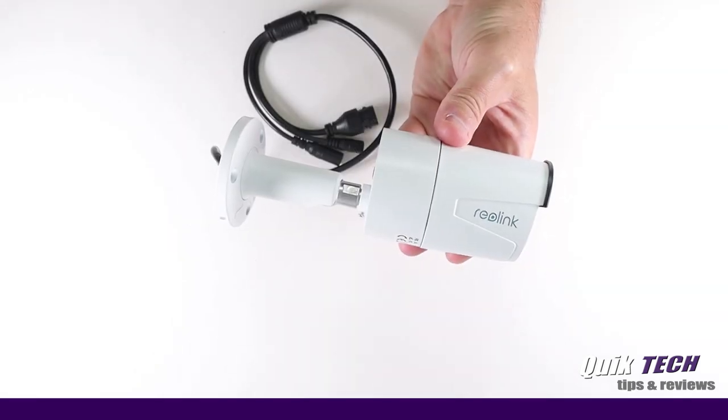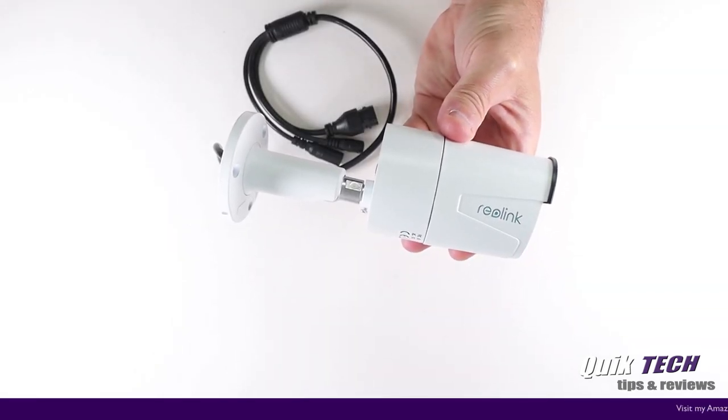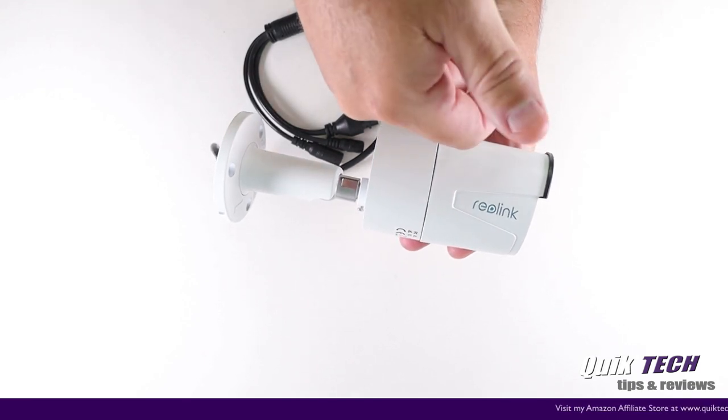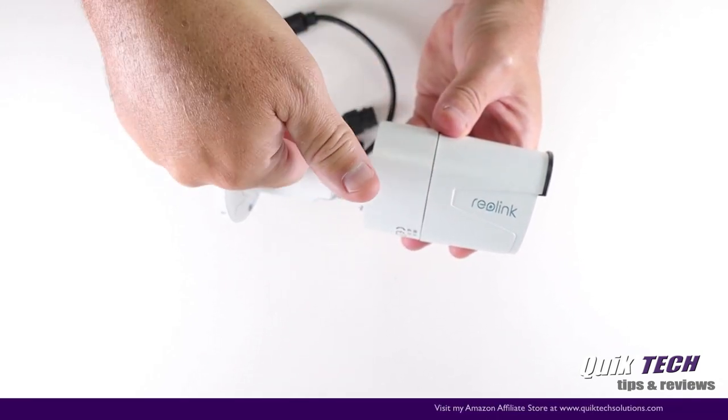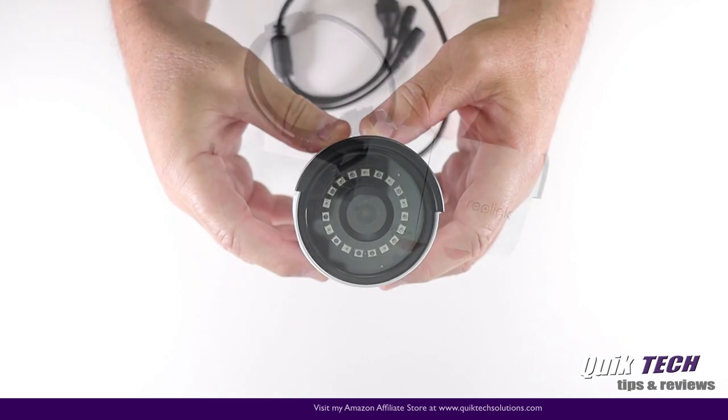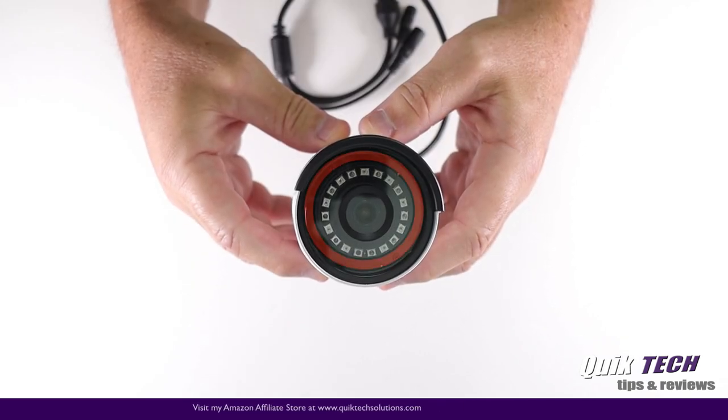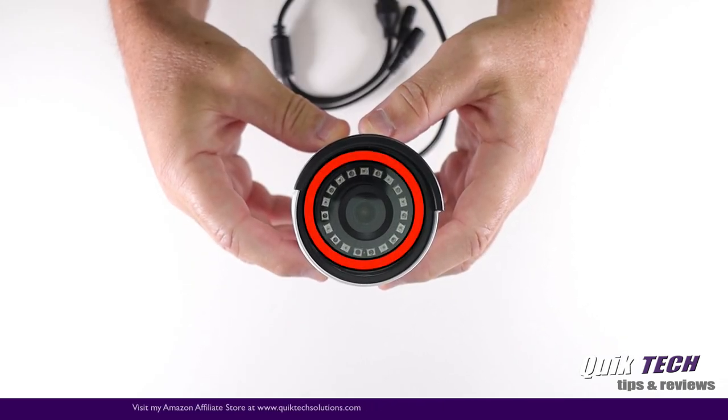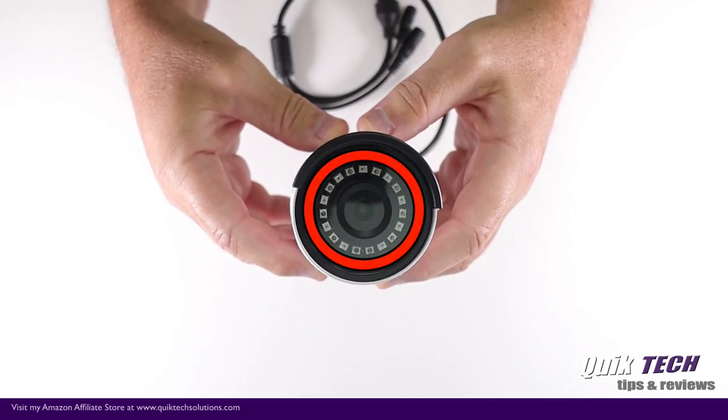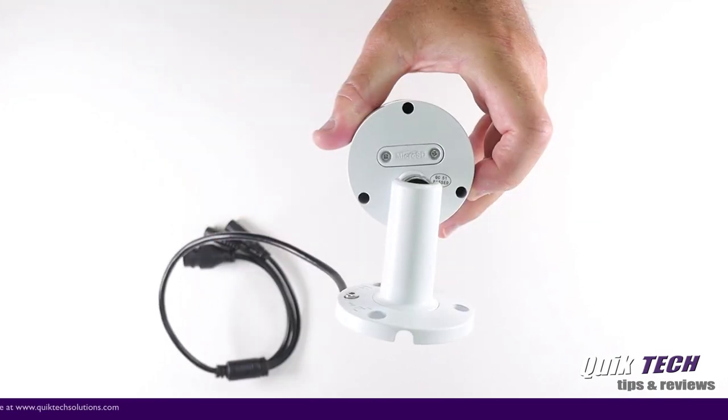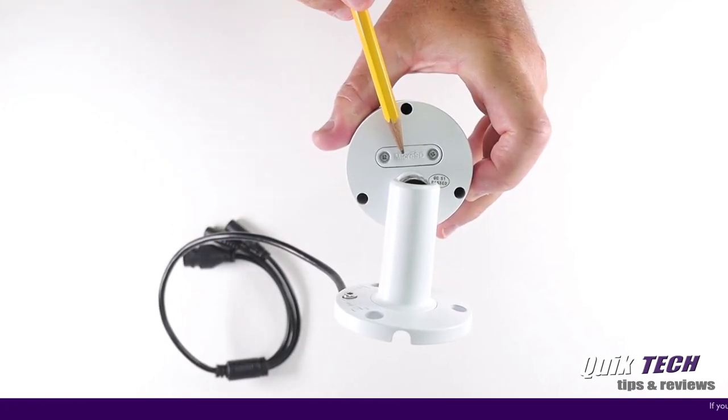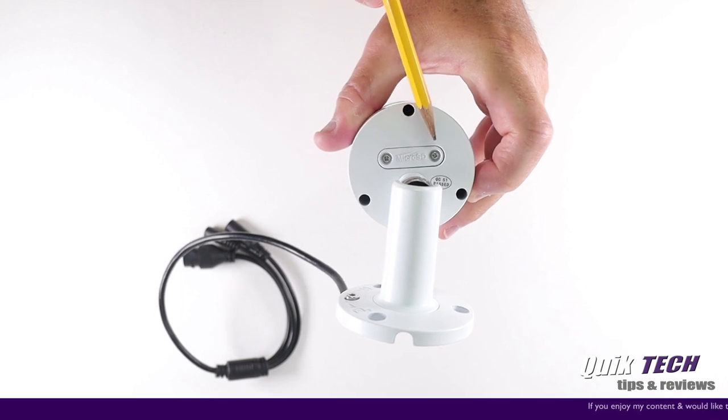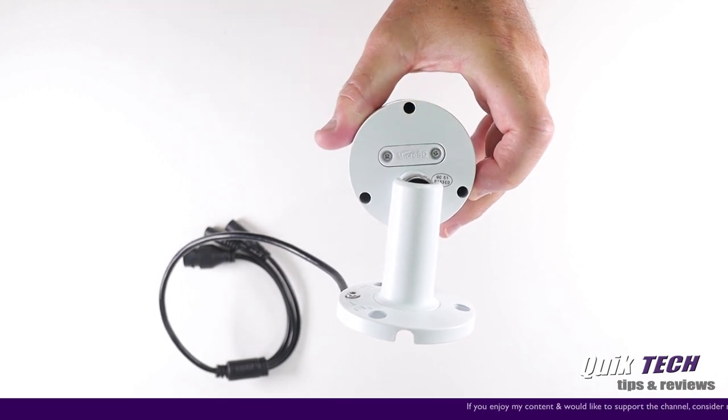Let's take a closer look at the camera itself. The construction is extremely sturdy as the entire exterior of the camera is made out of metal. Looking at the front of the camera you can see the 18 infrared nighttime sensors. On the rear of the camera you have your micro SD card slot located under this cover. To access it just remove these two screws.